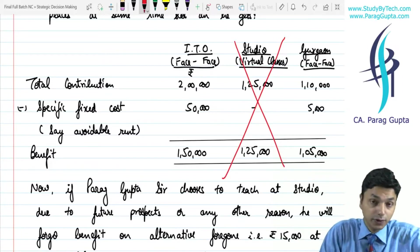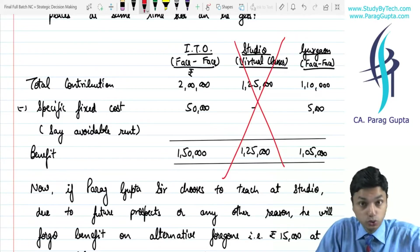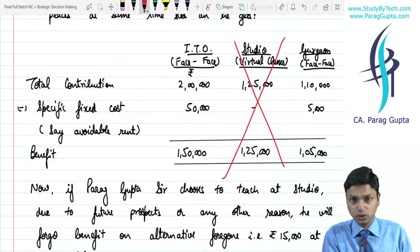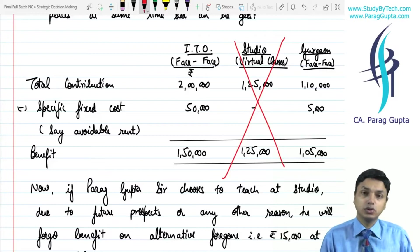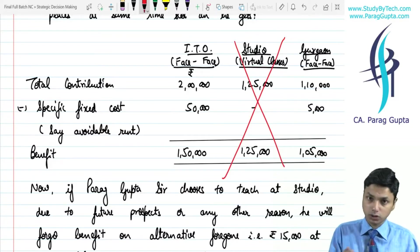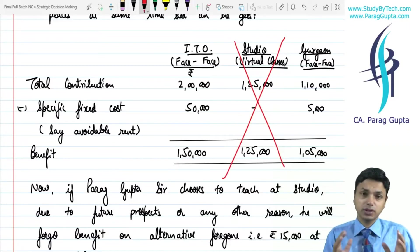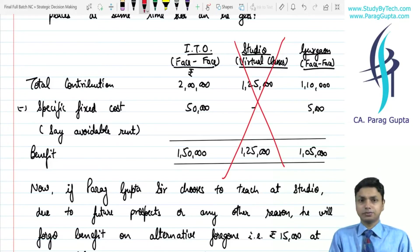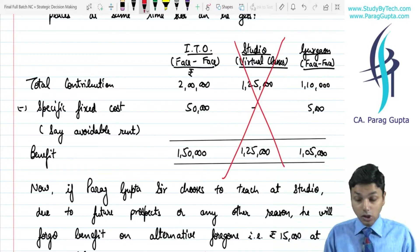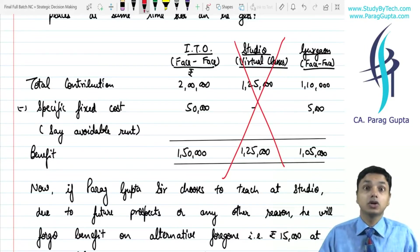If we don't have the Studio option, the next best option is ITO. So when we go ahead with the Studio option, we forego the benefit we were having at ITO. Our opportunity cost will be 1,50,000, not 1,05,000. So: 1,25,000 minus 1,50,000 = negative 25,000 net benefit. Shall we proceed for Studio? Yes, because of certain non-financial factors. Non-financial factors are very important; we are not taking decisions only on the basis of financial factors.